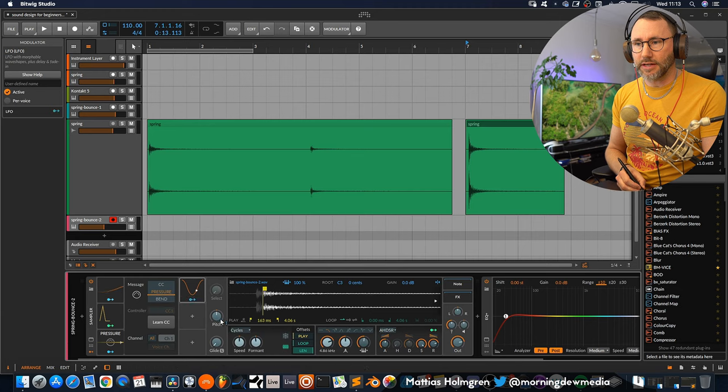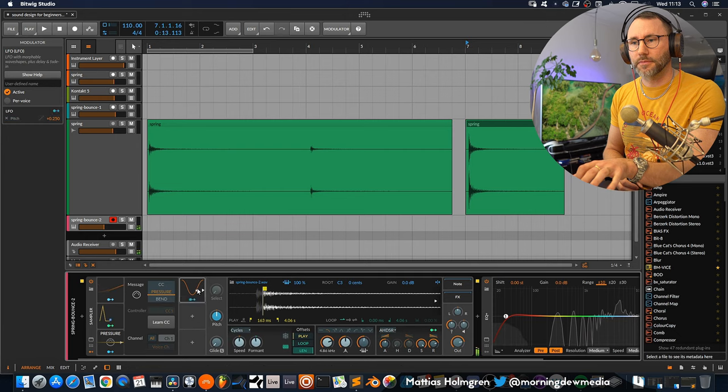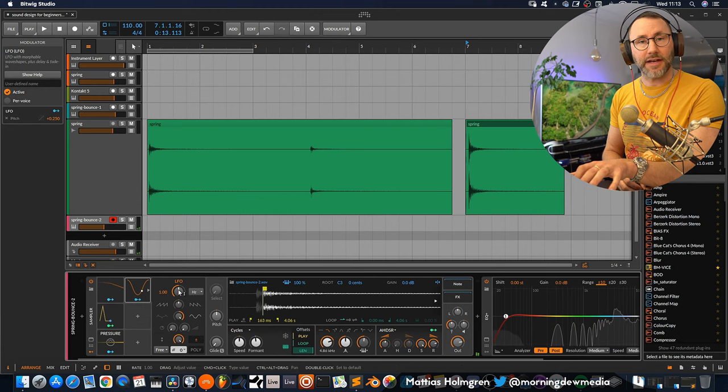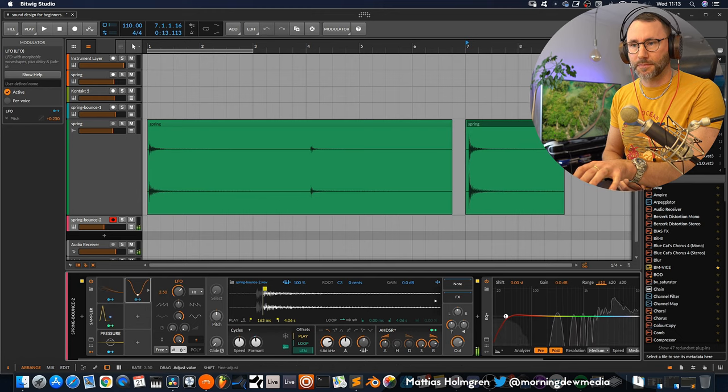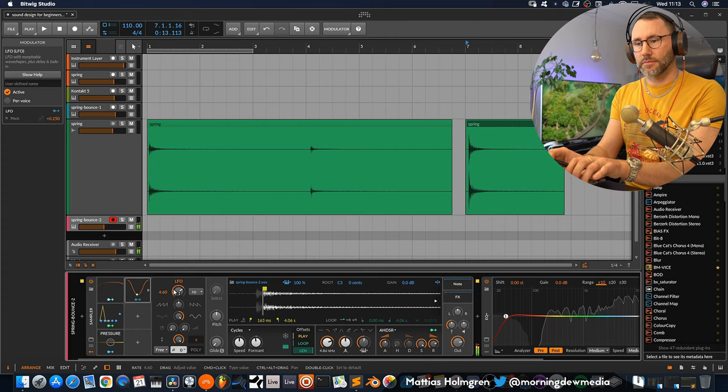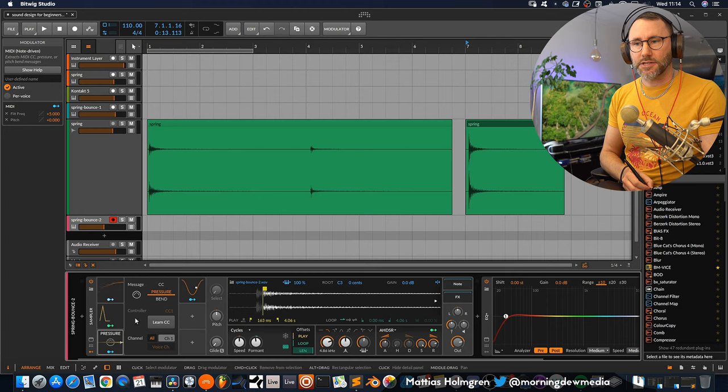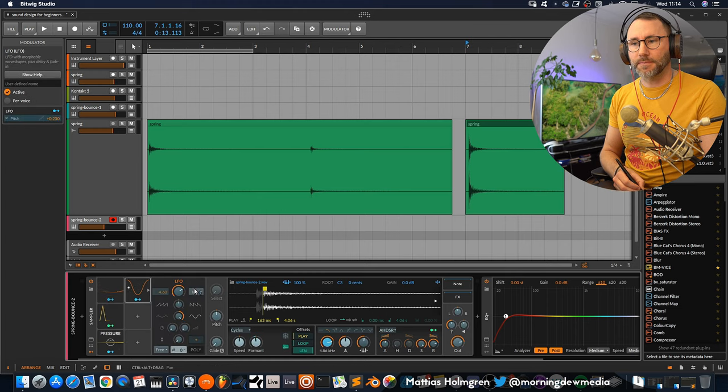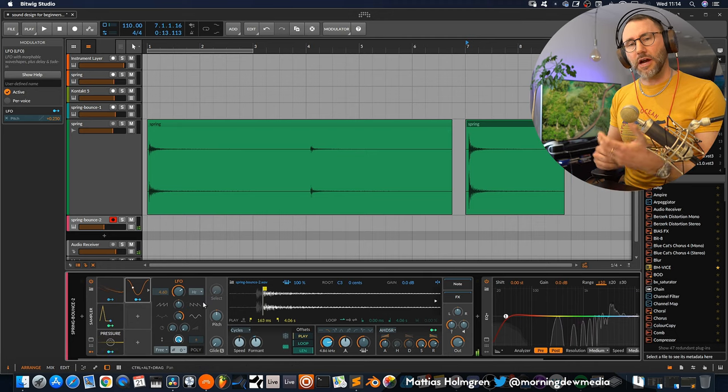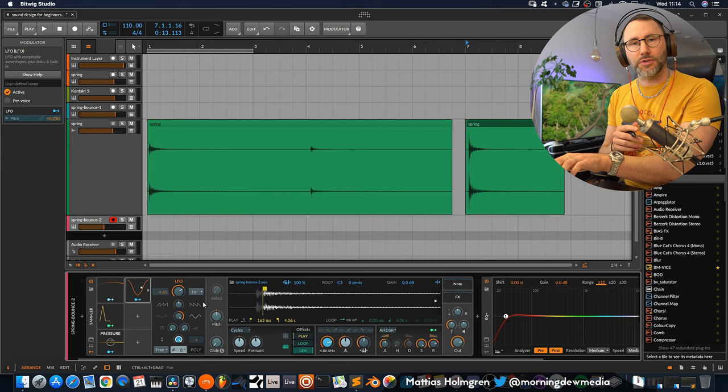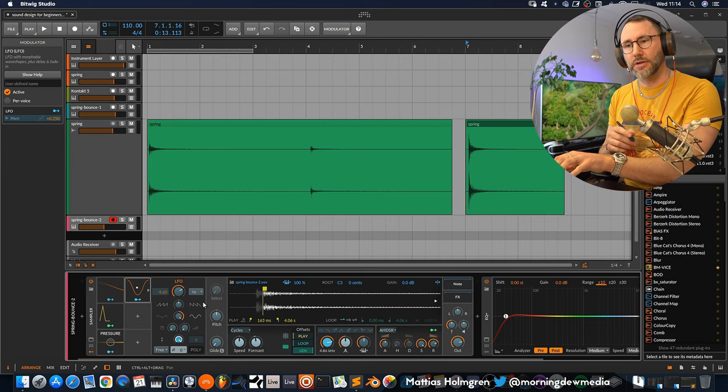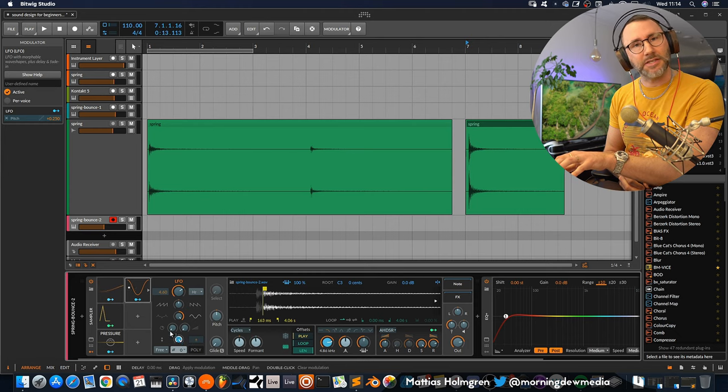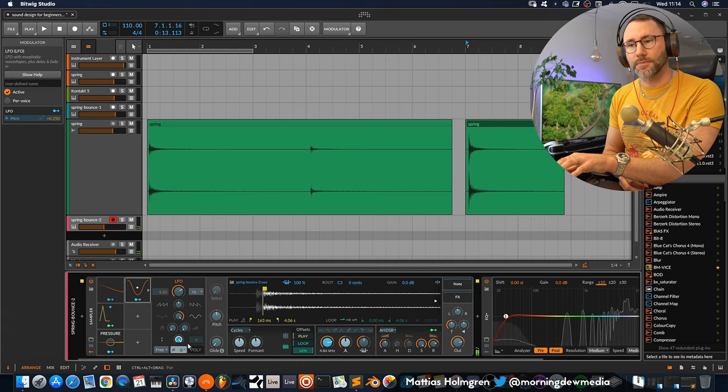So we take an LFO here and attach that to the pitch. Just a little bit. It needs to go a little bit faster so introduce more rate here. Now the trick here is to drag back the amount. And attach our pressure modulator to affect the amount of the LFO. So now as soon as I press down a key a little bit harder, so we reach the aftertouch on the keyboard, you can see that we introduce the rate or the mix in of the LFO here which adds vibrato.